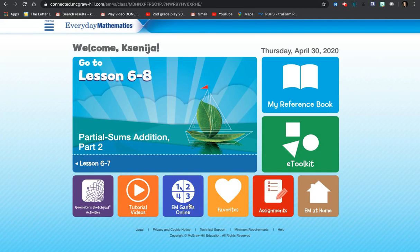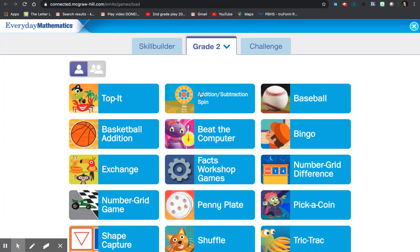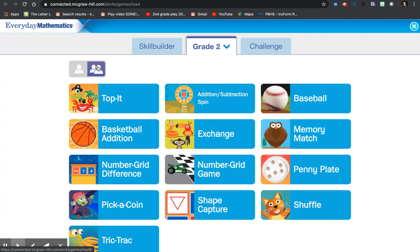And remember, you can find the game at EM Games Online. Go ahead and click Addition, Subtraction, Spin. Maybe this time you'd like to find somebody to play with.